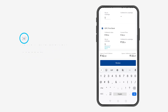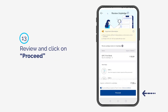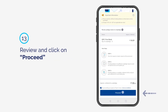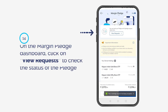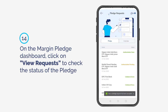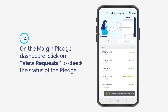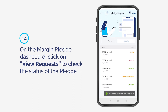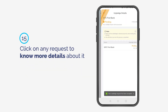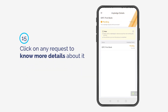Review and click on Proceed. On the Margin Pledge dashboard, click on View Requests to check the status of the pledge. Click on any request to know more details about it.